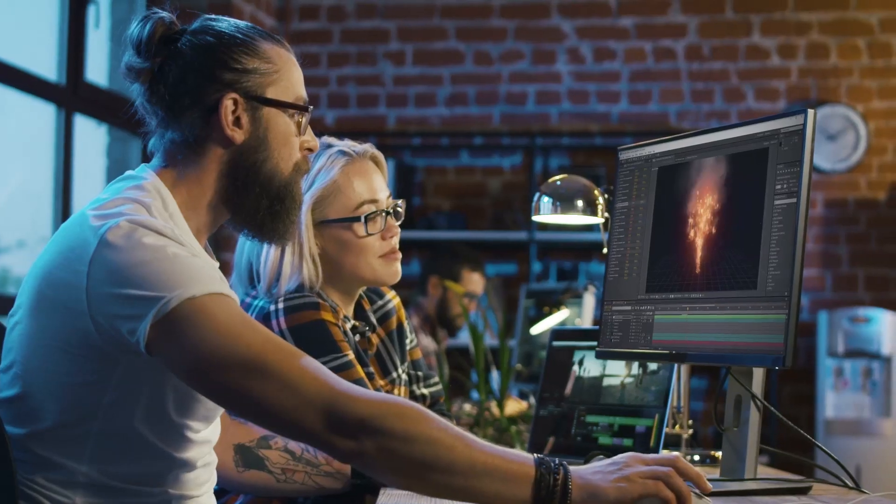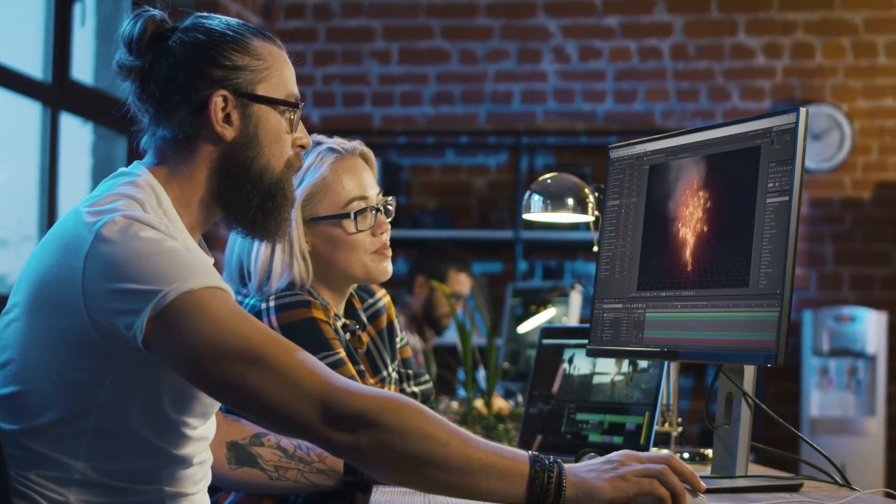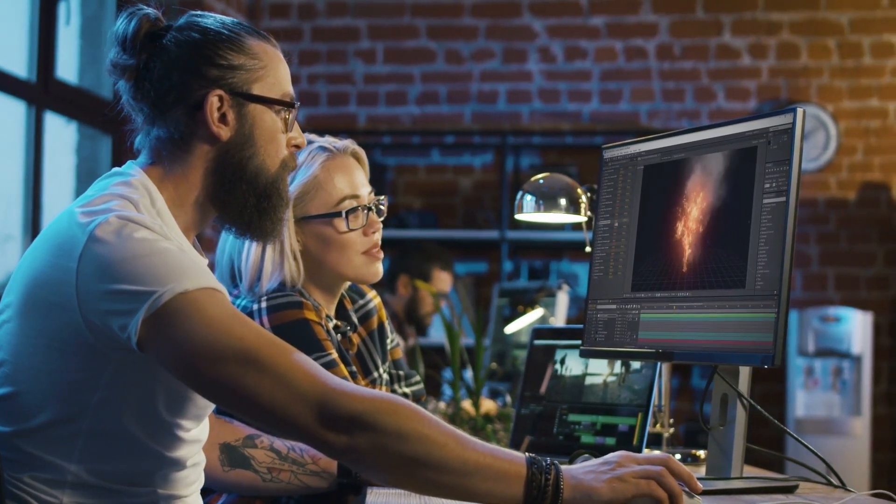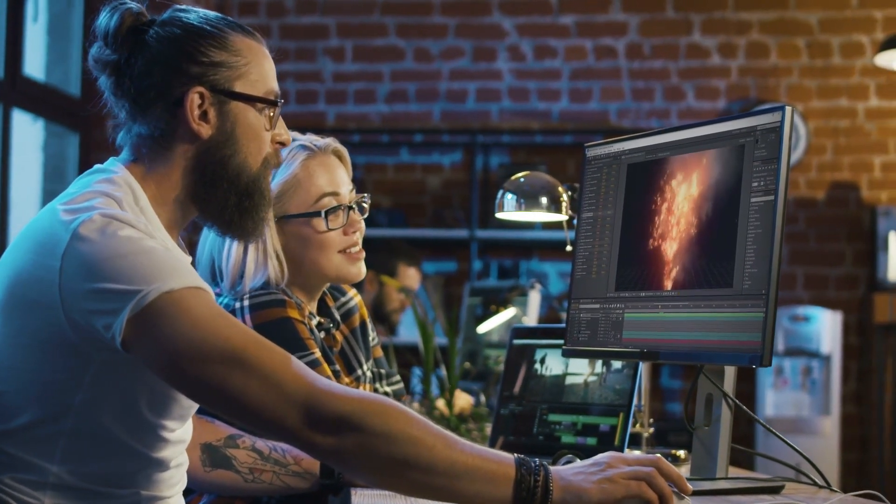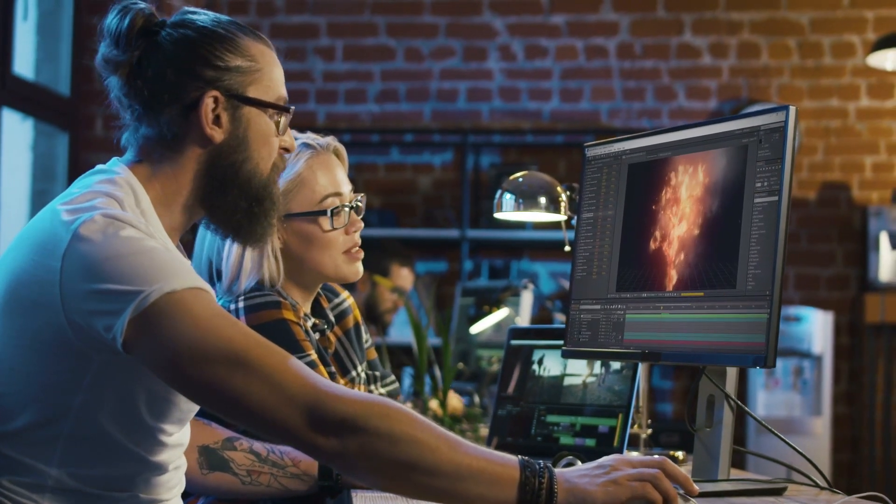Wouldn't it be great if anyone could be an effects artist? If we could take our ideas and turn them into compelling visual effects?